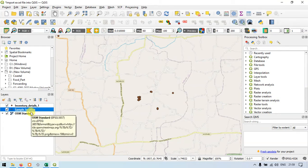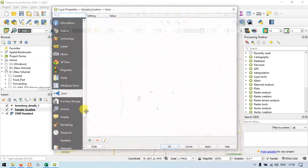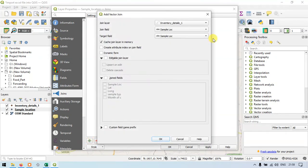To do that, all you have to do is right-click, go to properties, and go to the option called joins. Now click the plus symbol here. We are going to join the inventory details information to our sample location layer.